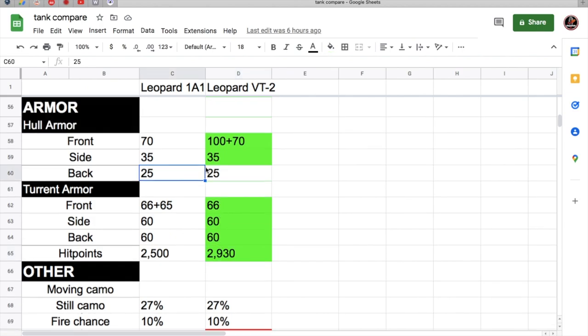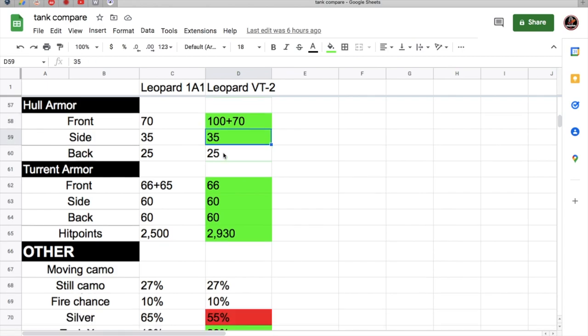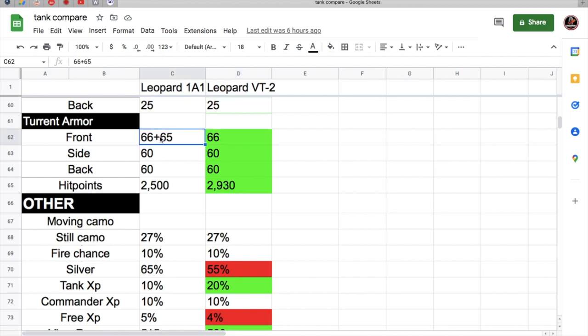Looking at the paper stats of the 1A1 versus the Leopard VT-2, as you can see both are very similar. Like 70-70, but it does have space armor, so it gets 100mm plate and a 70mm plate. It gets better side armor at 35 because there's also space armor on the side. 25 is the same for both rears. The VT-2 doesn't look like it right now, but it has way better turret armor, completely better turret armor. The 1A1 gets a little bit of space armor at its gun mantlet, it's 66 and the space armor is 65.